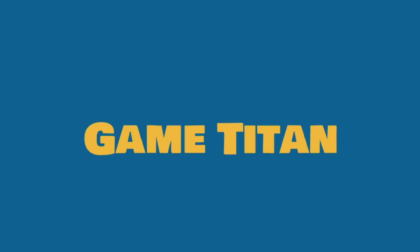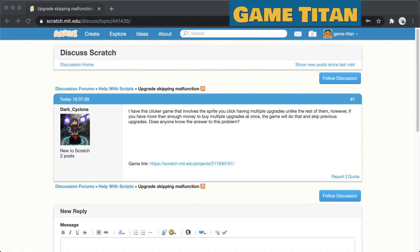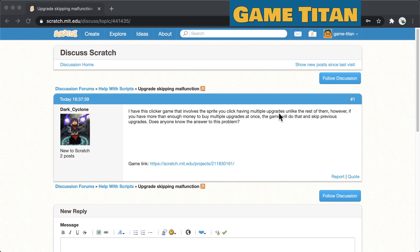Hello everyone and welcome to Scratch Forum Replies. Today we have Dark Cyclone who writes: I have this clicker game that involves the sprite you click having multiple upgrades. Unlike the rest of them however, if you have more than enough money to buy multiple upgrades at once the game will do that and skip previous upgrades. Does anyone know the answer to this problem?